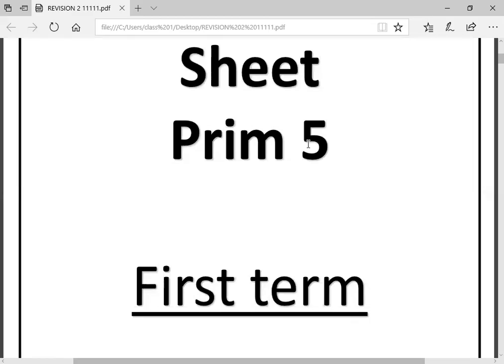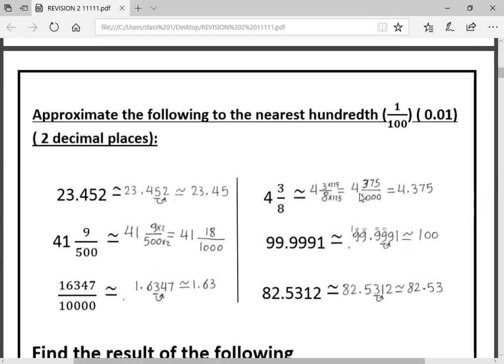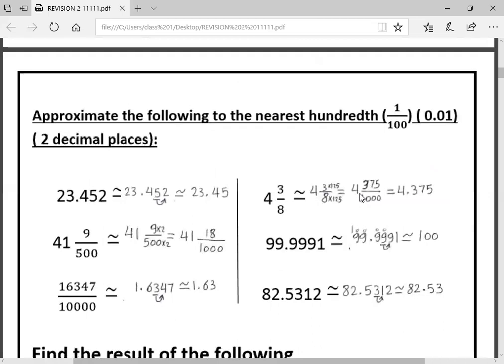Good morning, Primary Five. We're going to start to solve the revision sheet for the first term. Page one, Question one: approximate the following to the nearest hundred.